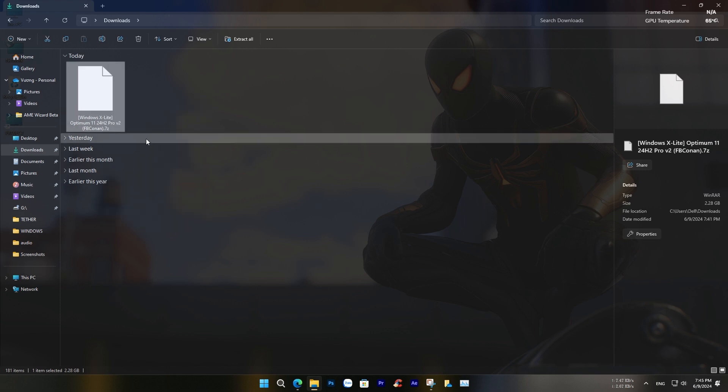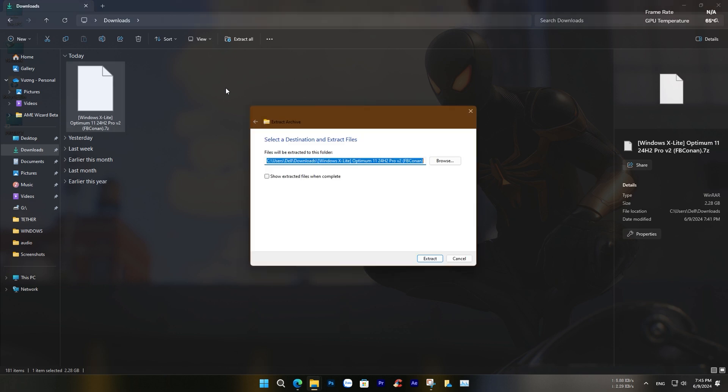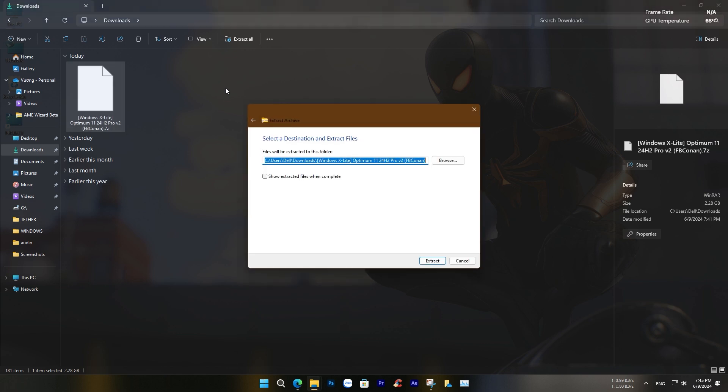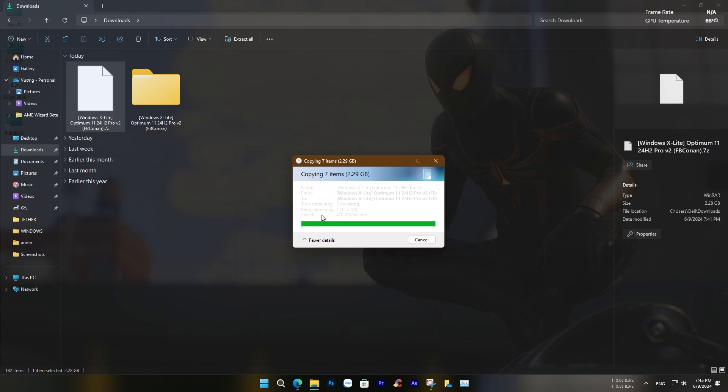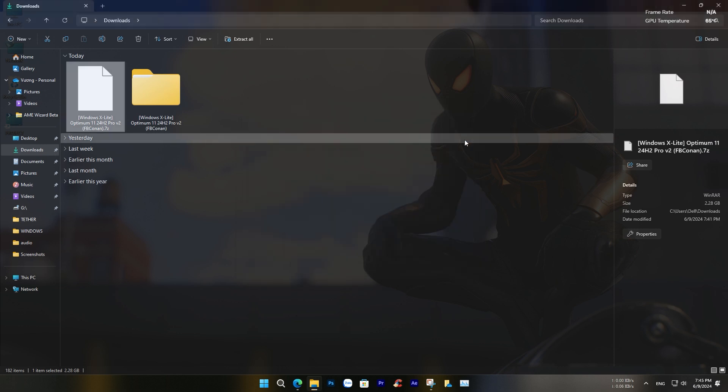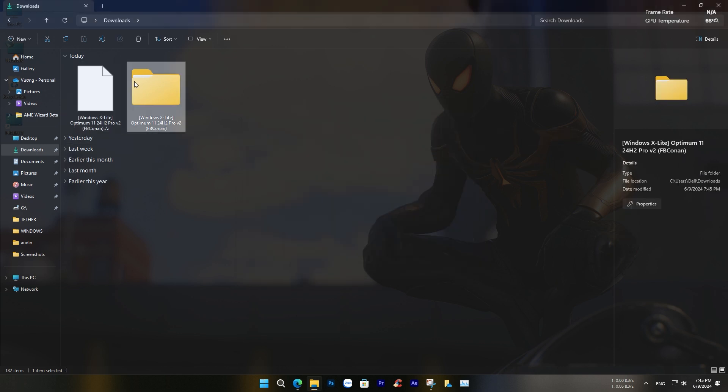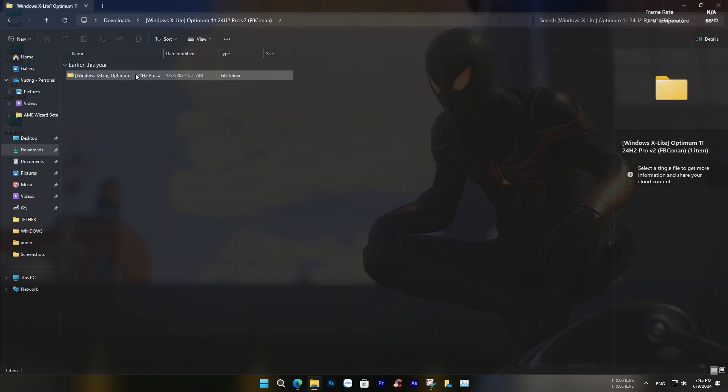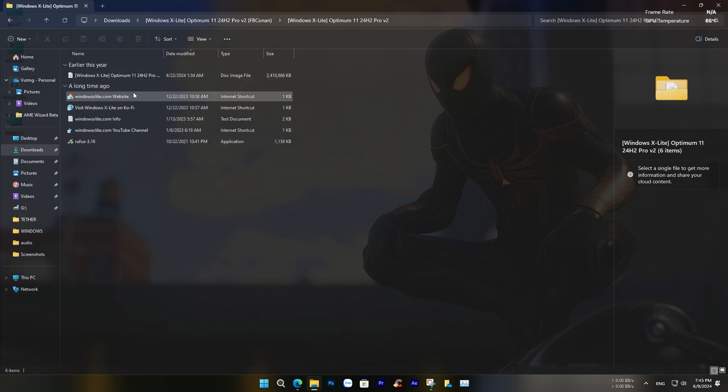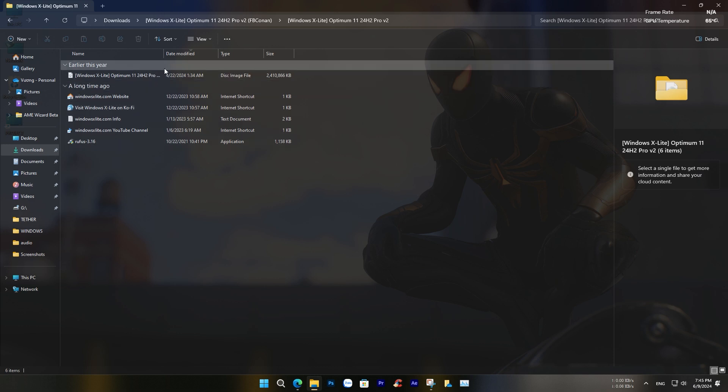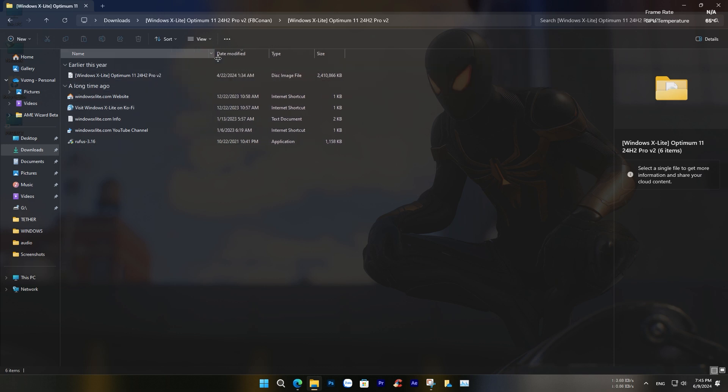Now, we just need to extract the Windows X Lite file. Inside, Rufus is already included. However, since the latest version of Rufus is available, I will use version 4.5.